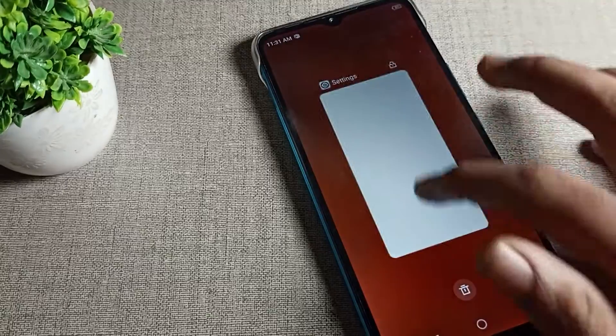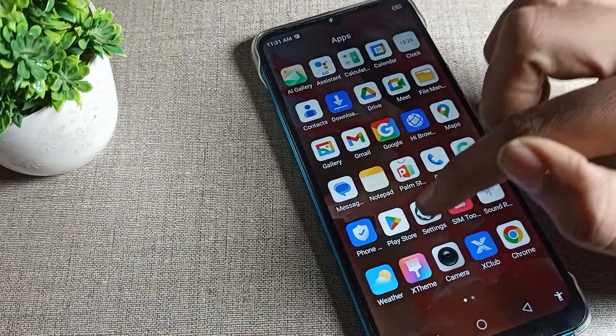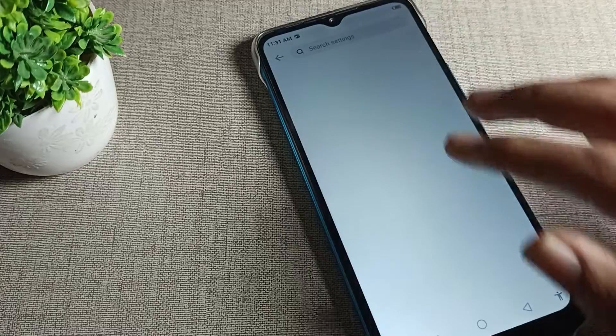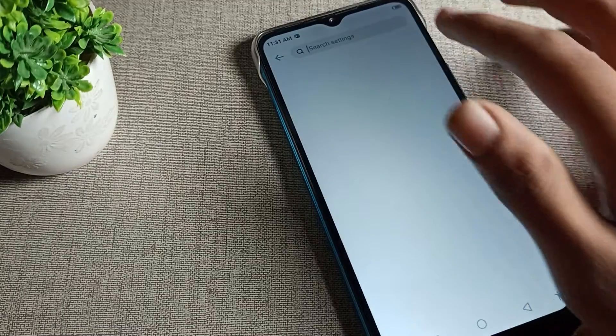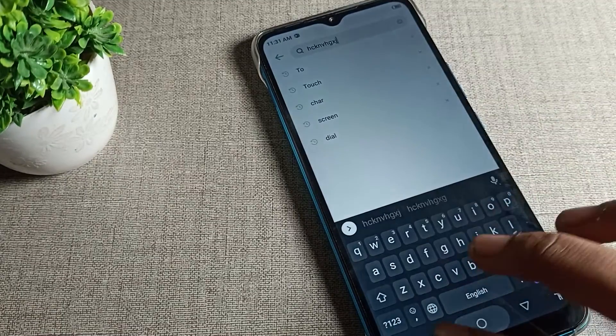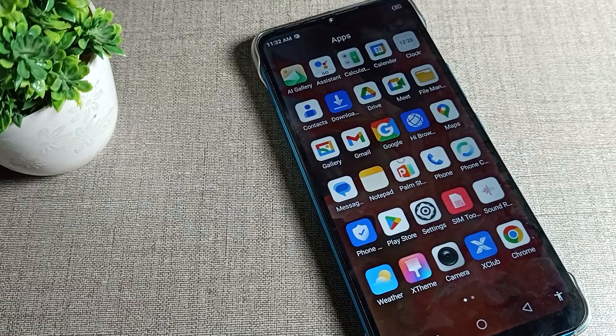Once you can see the touch vibration option, we will disable it from here. After disabling it, you can use your phone without touch vibration. This also applies when using your phone keyboard — it will work without touch vibration.